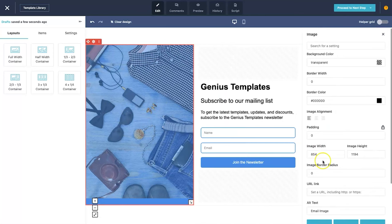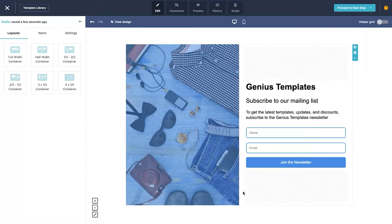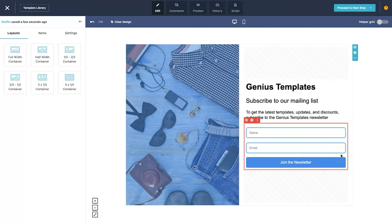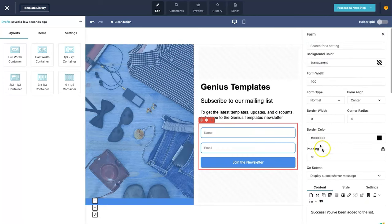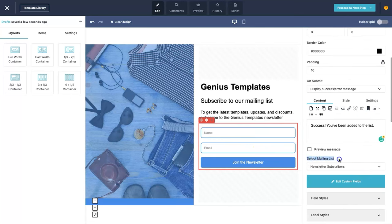'Join the newsletter' is a nicer, more actionable statement. Apart from that, don't change too much — you can update the image by clicking on it and selecting 'change image', but avoid cluttering the page. The purpose of this landing page is gathering email addresses, so keep it simple. If you have multiple lists, scroll down on the form section to 'select mailing list' and ensure the correct one is selected.